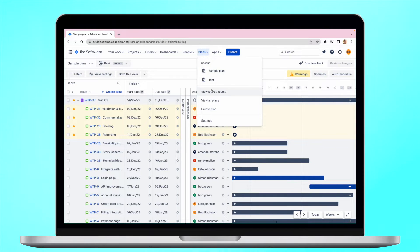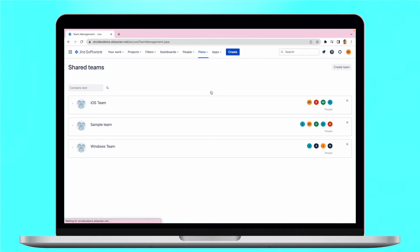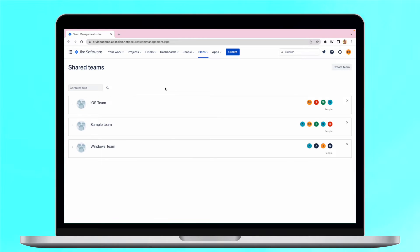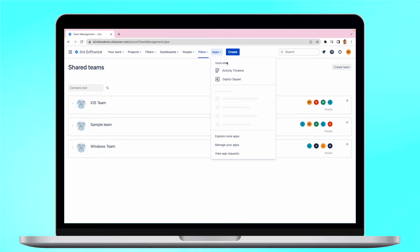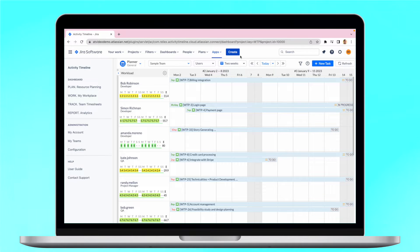We also allow integration on the team level between our plugins and the roadmaps. And this could be done by either importing the roadmaps teams into the Activity Timeline, or by using our team field in Advanced Roadmaps. We will show you how you can do this both, as both are super easy to configure.